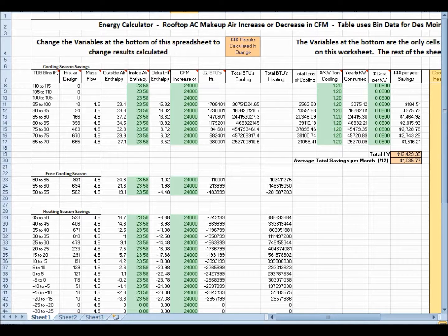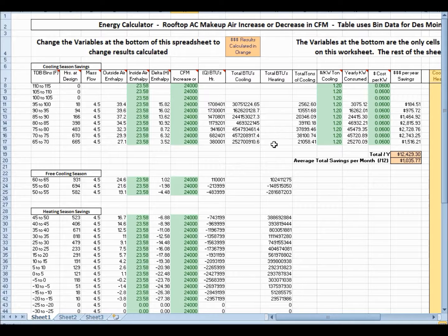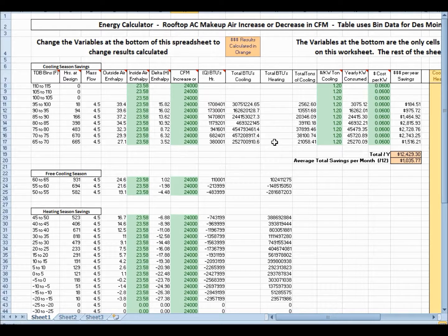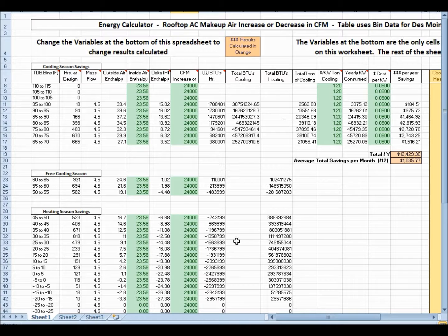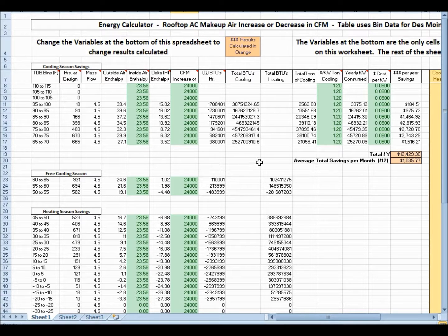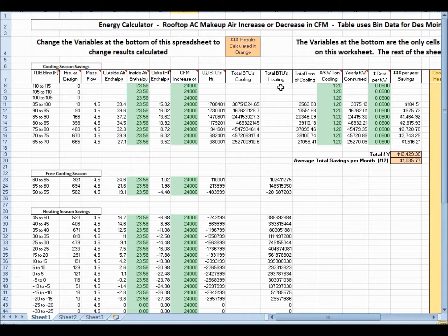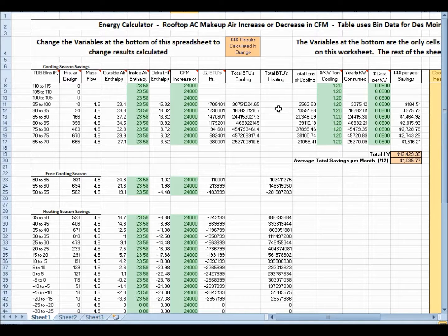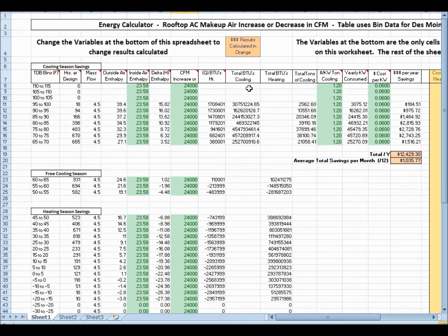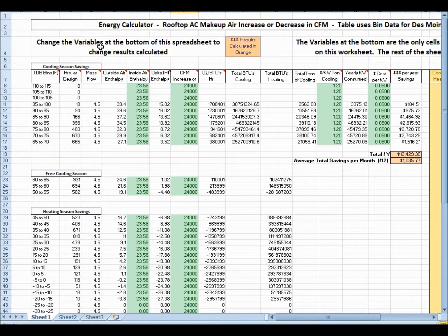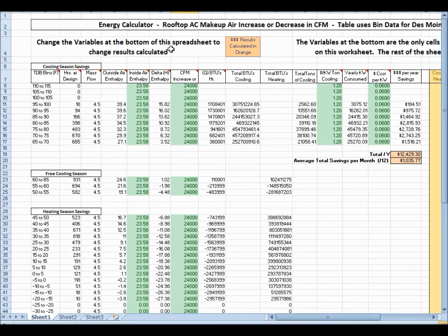So this spreadsheet is locked to a degree, and that all this information out in here is locked, although it can be changed, and I'll show you how. But you can't go in here and click on any of these cells and do anything. The only thing that can be changed, it says right here, change the variables at the bottom of the spreadsheet to change the result calculations.